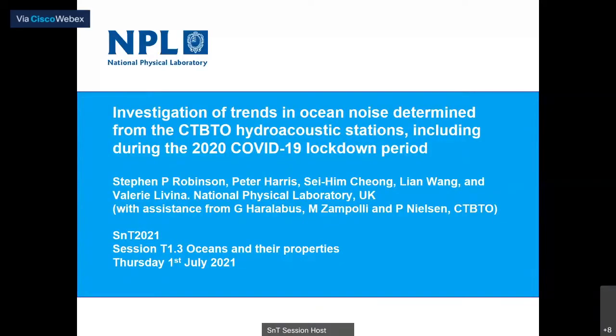Let's move to the next presentation, which is titled 'An investigation of trends in ocean noise determined from the CTBTO hydroacoustic stations, including during the 2020 COVID-19 lockdown period.' The presenter is Dr. Steve Robinson from the National Physical Laboratory in the UK. The stage is yours.